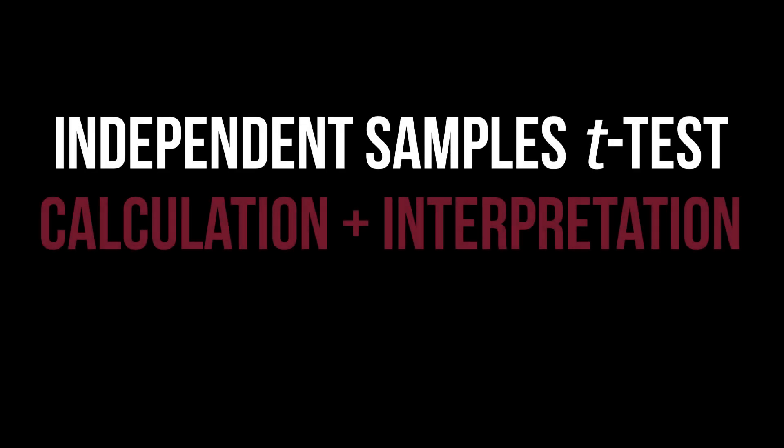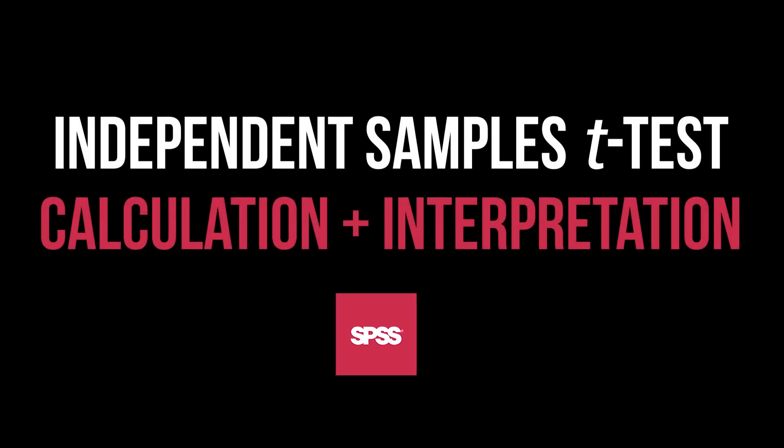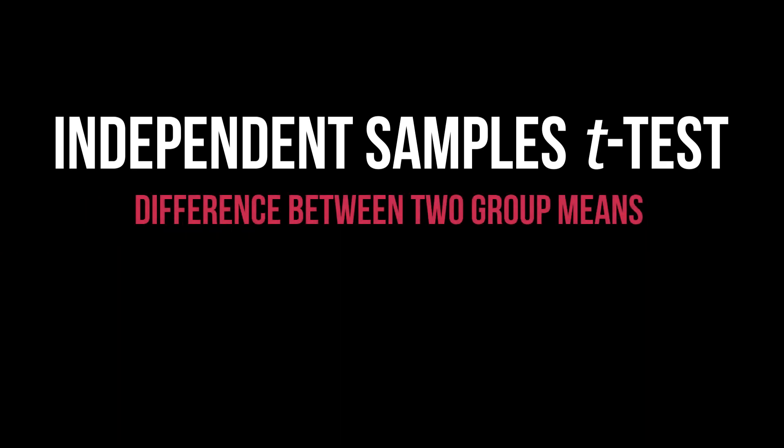This tutorial shows you how to conduct the independent samples t-test in SPSS and interpret its results. The purpose is testing the means of two groups for differences.